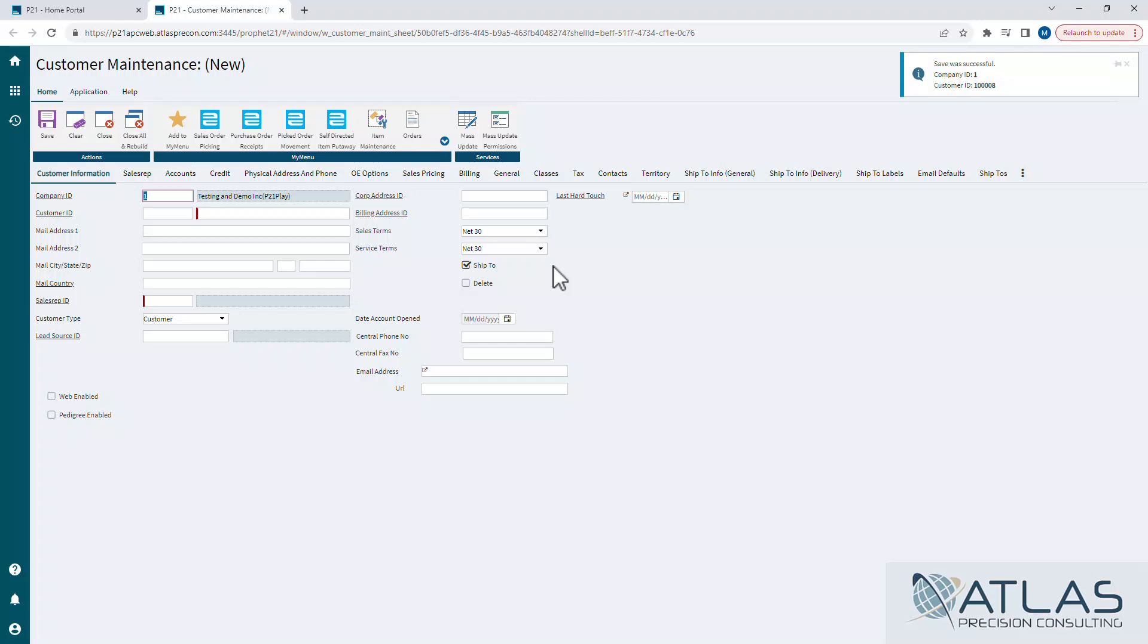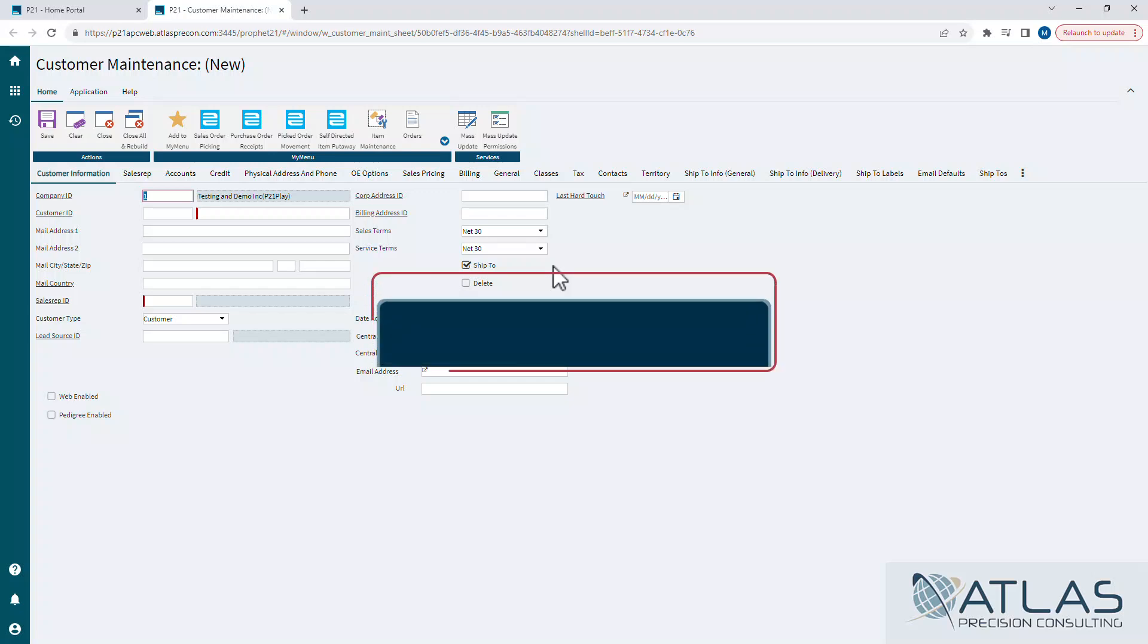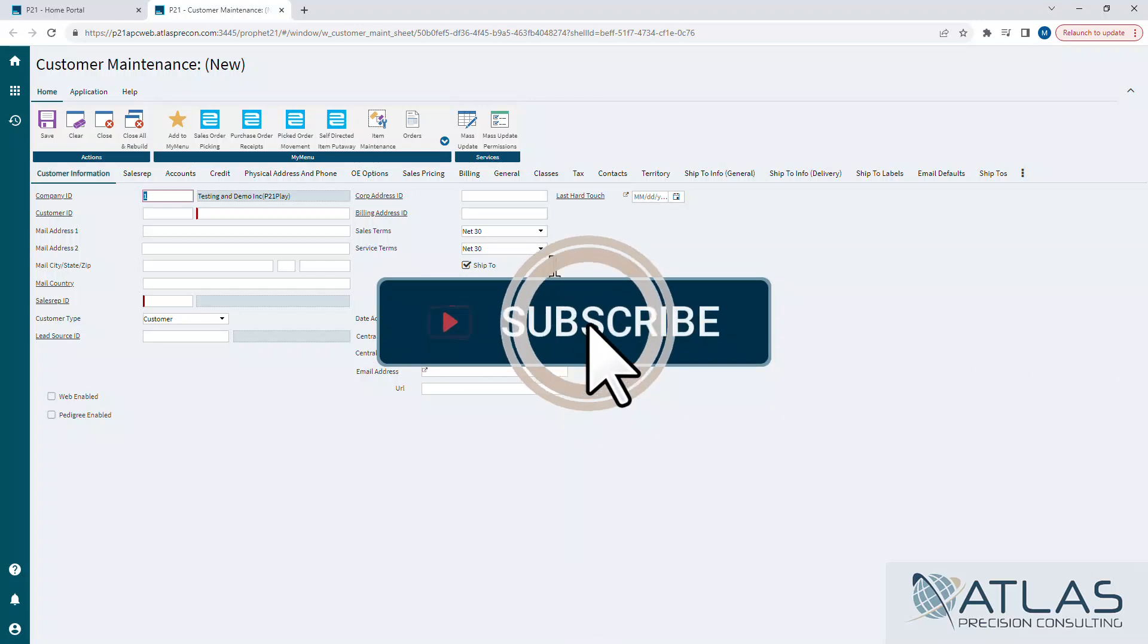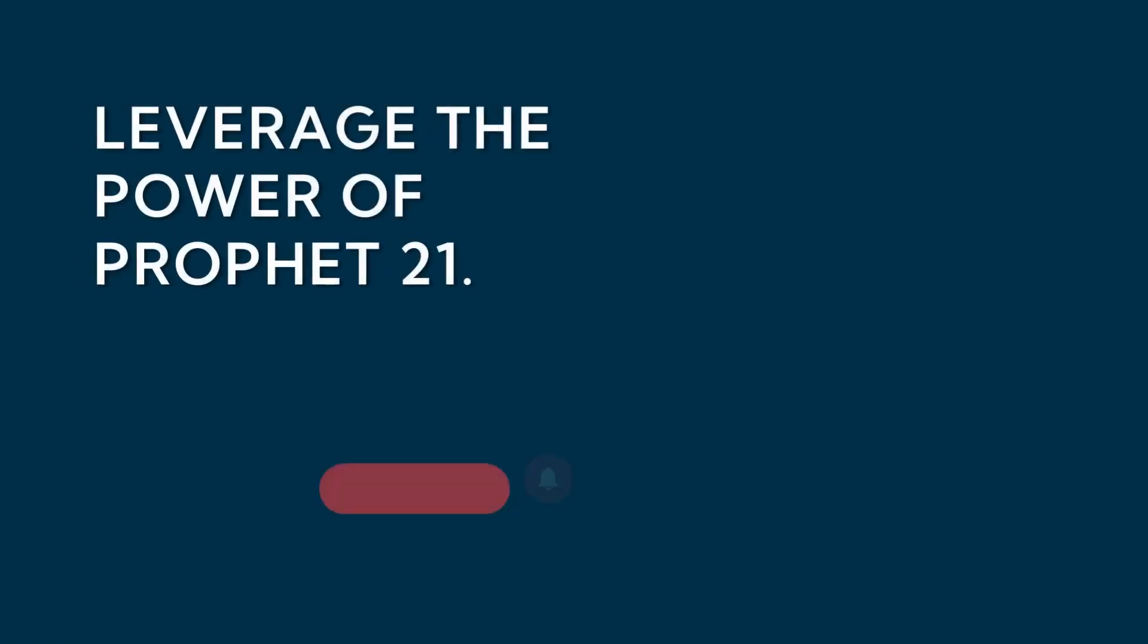If you guys have more questions about pages, books, and libraries, make sure you put comments and questions down below. If you've got questions about anything else, put those down below as well. And stay tuned for other videos like job contract pricing, rebates, things like that. Make sure you like and subscribe. And as always Atlas will be here for your P21 needs. I'll see you next time.